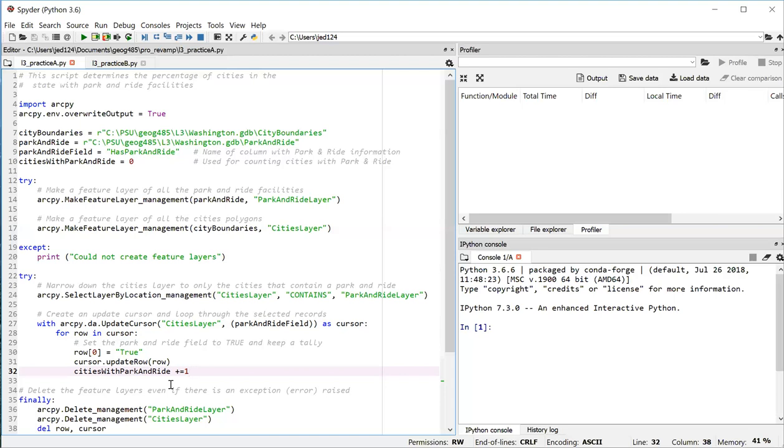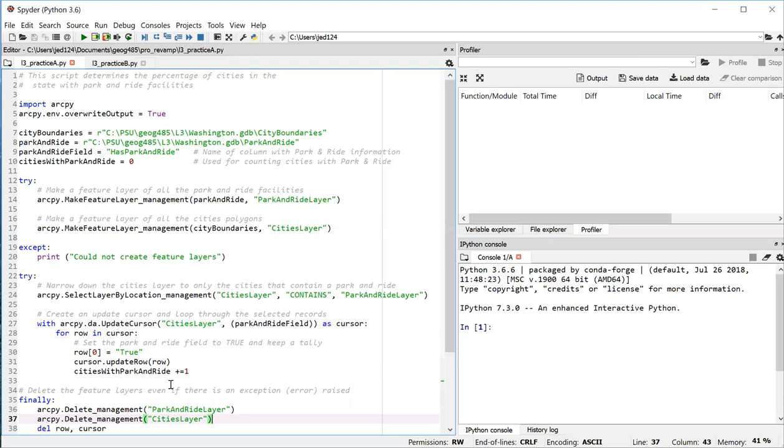So after my loop through the cities on line 35, I create a finally block, which is going to run whether or not the above code failed. So it cleans up the feature layers that we created so that they're not stuck in the computer's memory. I could put those two statements in an except block perhaps, but I put them in a finally block because I want those lines to be executed whether the try code succeeds or fails.